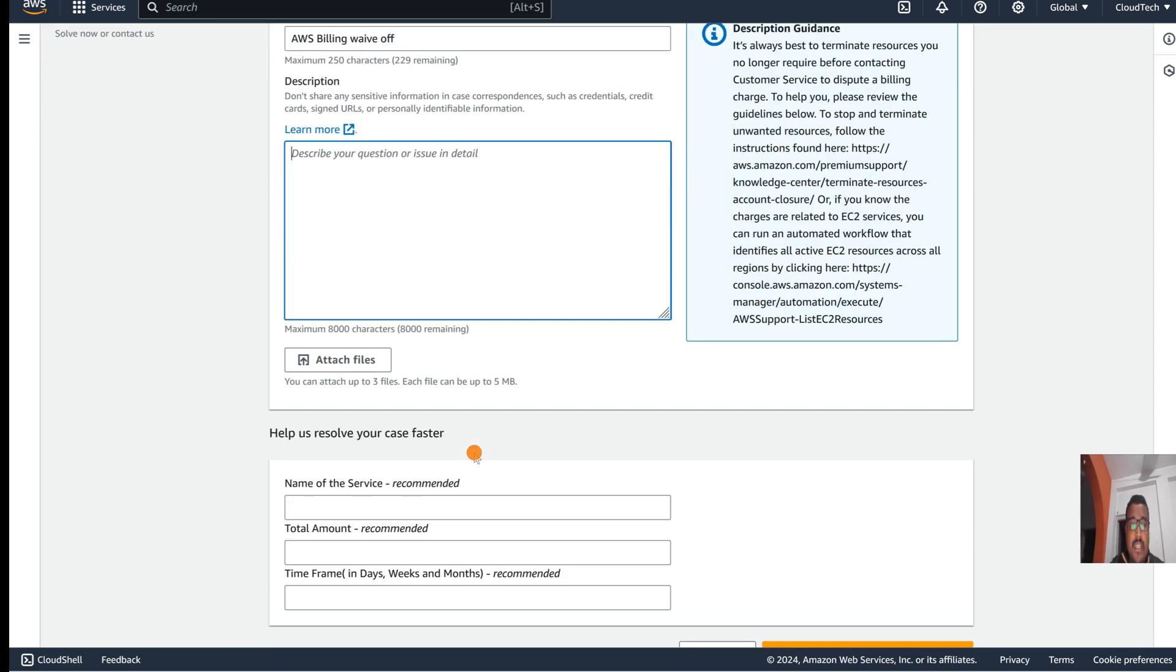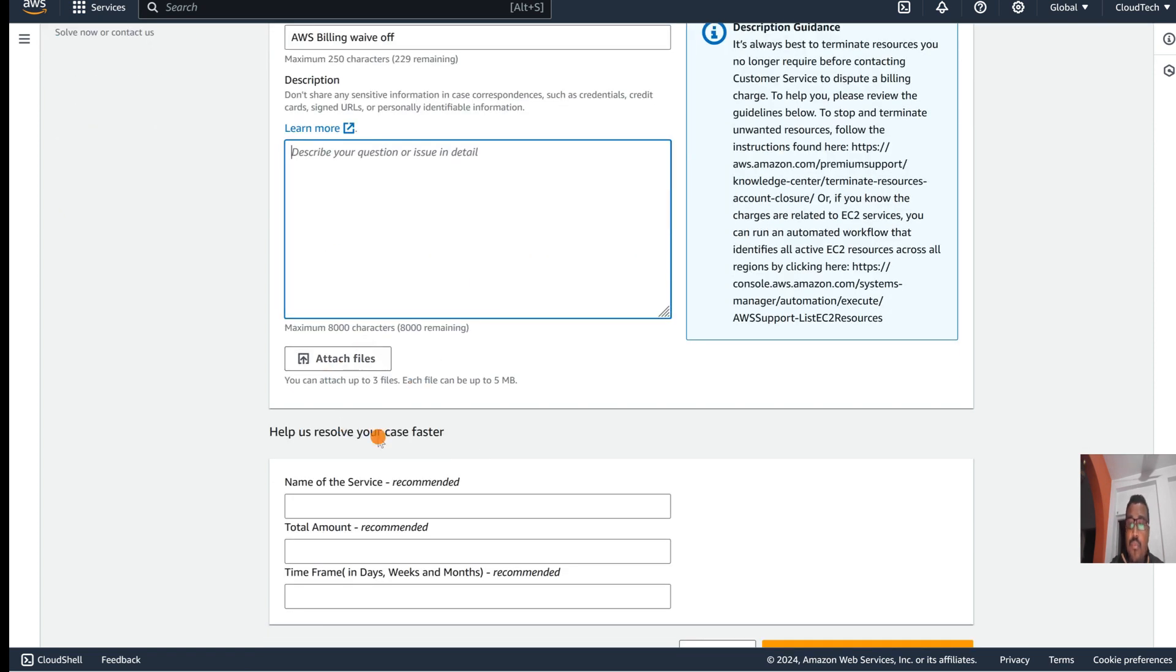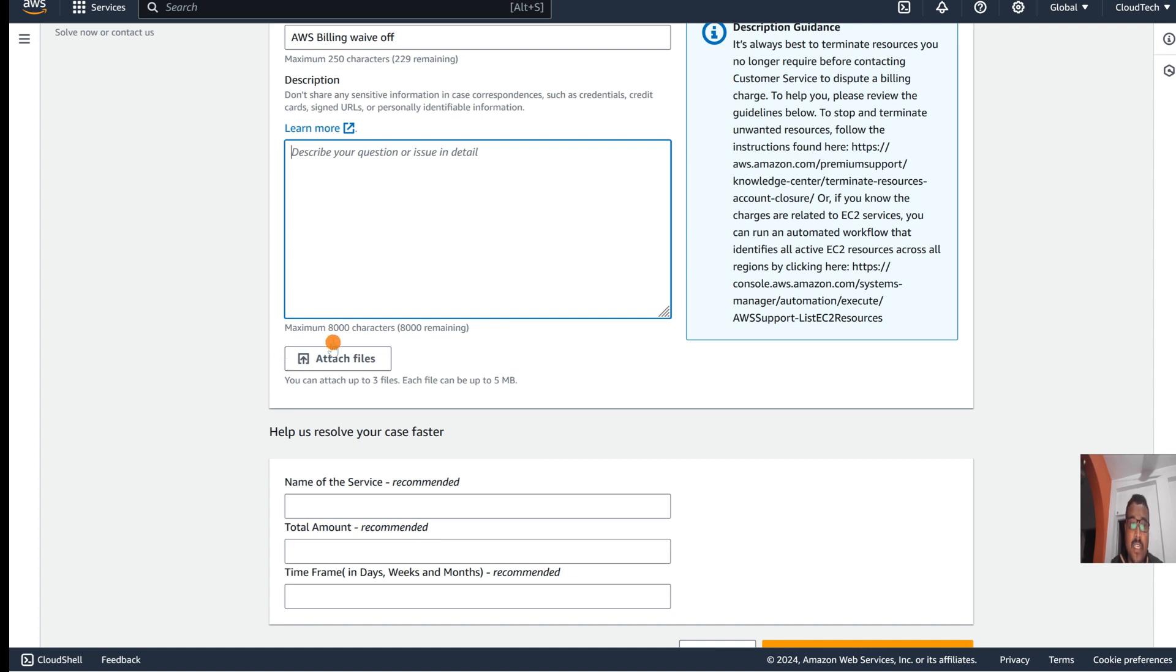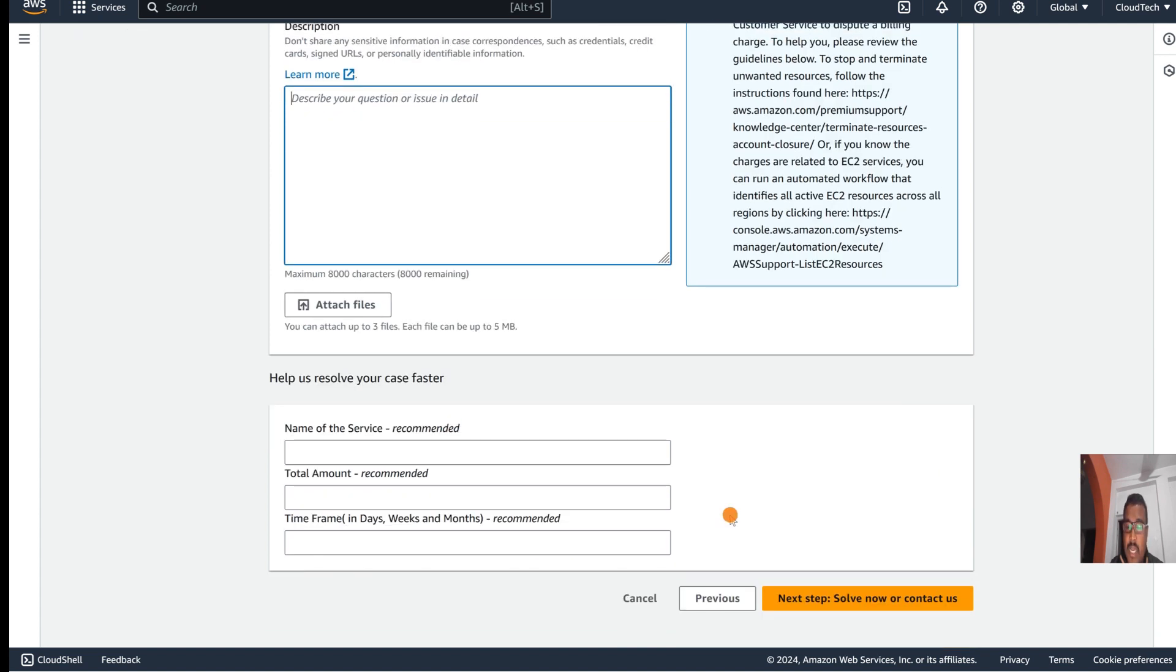If you have any proof, you can attach it. Suppose if you are saying 'I am a student, please consider this billing should be waived,' then here you can attach your details like proof that you are a student. Then let's select next.